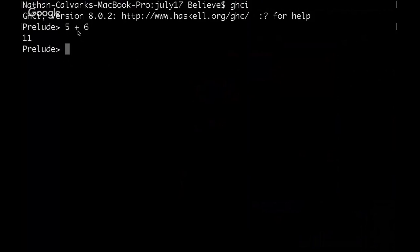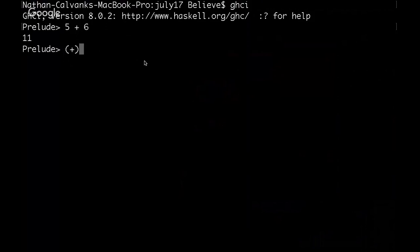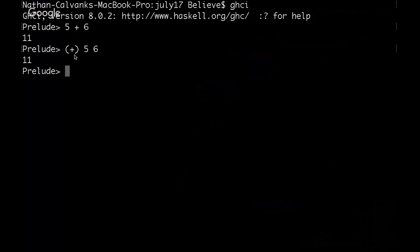In Haskell, the normal syntax, this is infix syntax for a binary operator, it's set in between its arguments. So you have one argument, the operator, and then the second argument. But you can wrap an infix function in parentheses and make it prefix notation. So here, that works the same way. But you have to wrap it in those parentheses in order to syntactically tell the program that the arguments are going to follow it, instead of it being set in between its arguments.